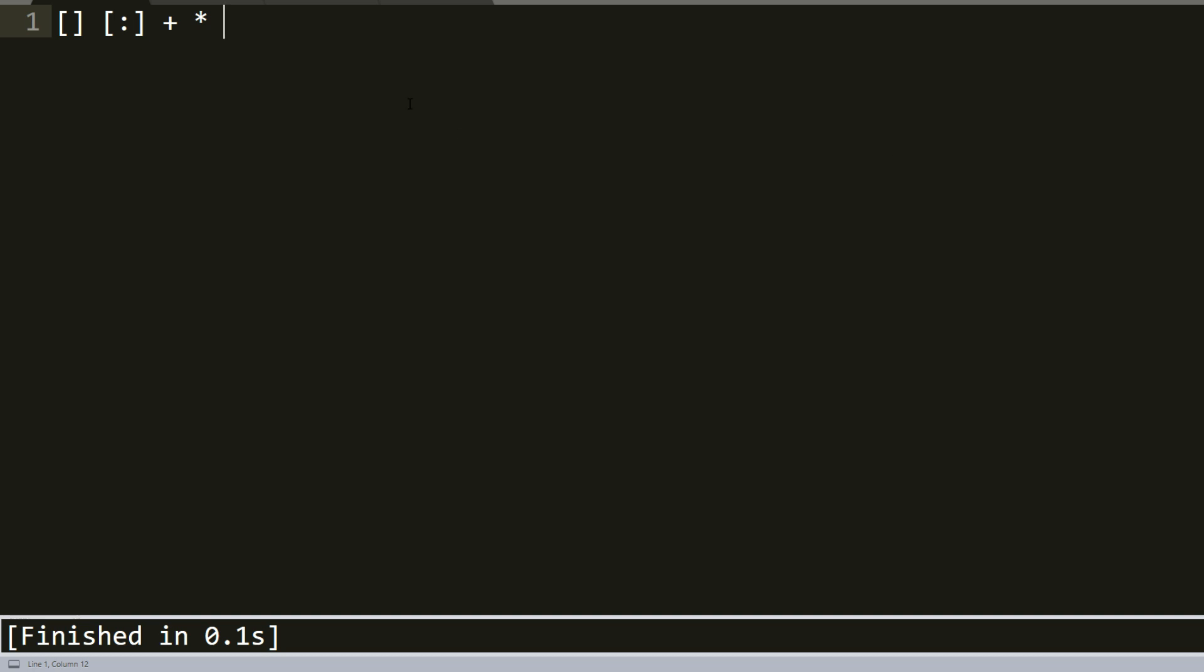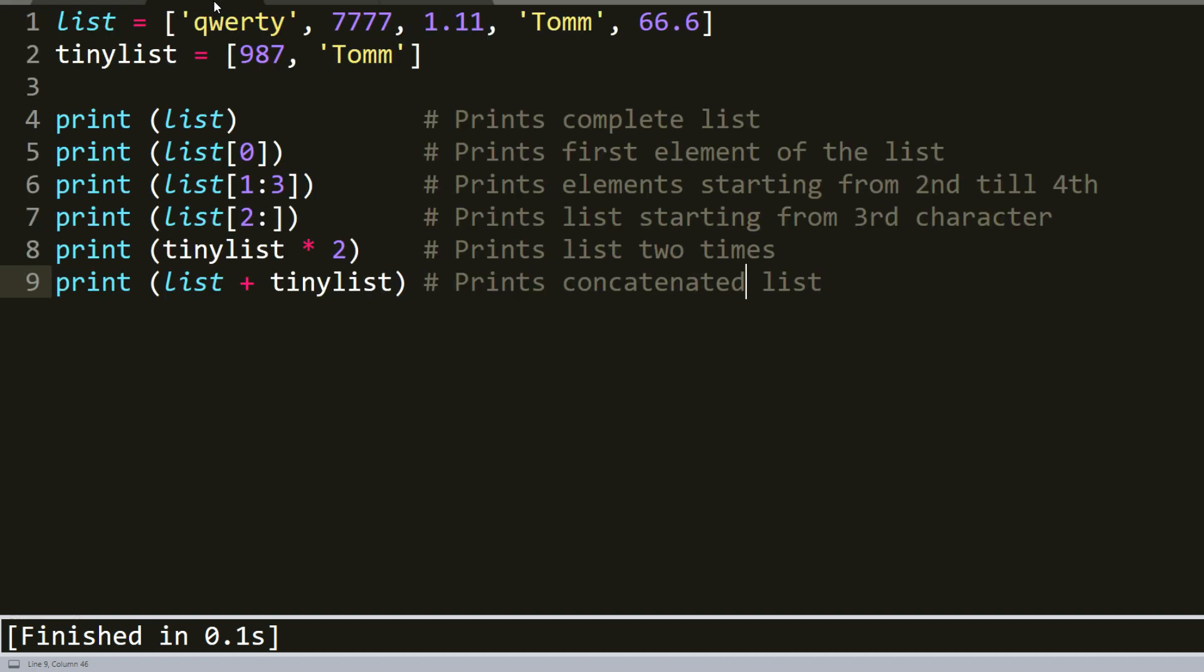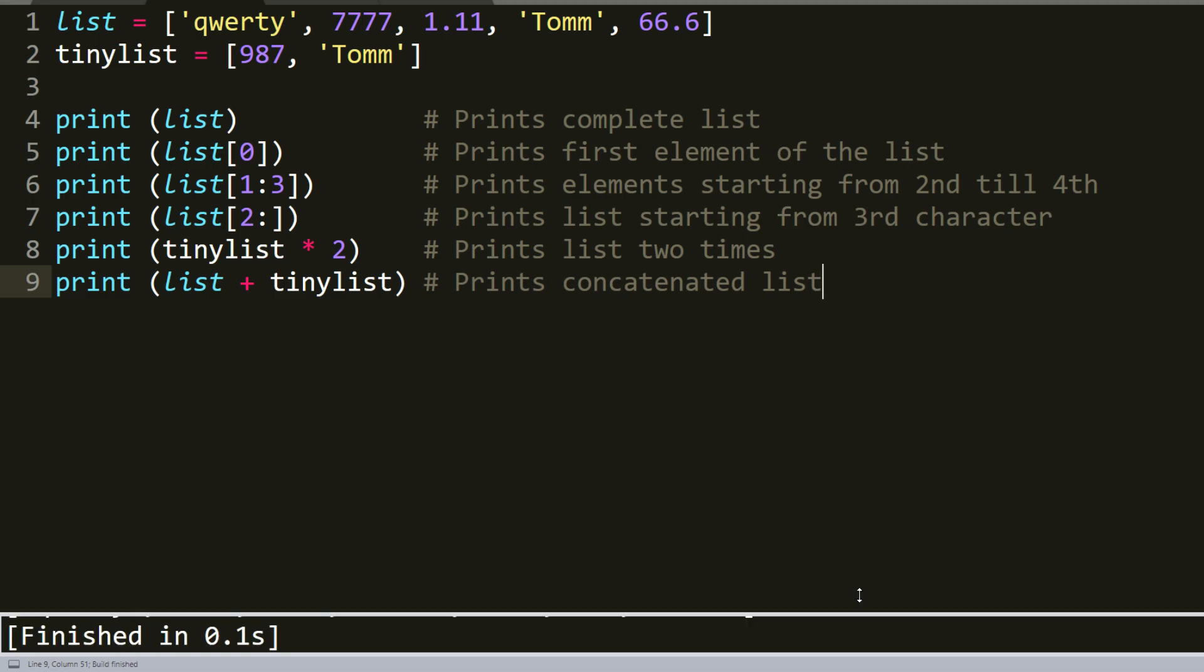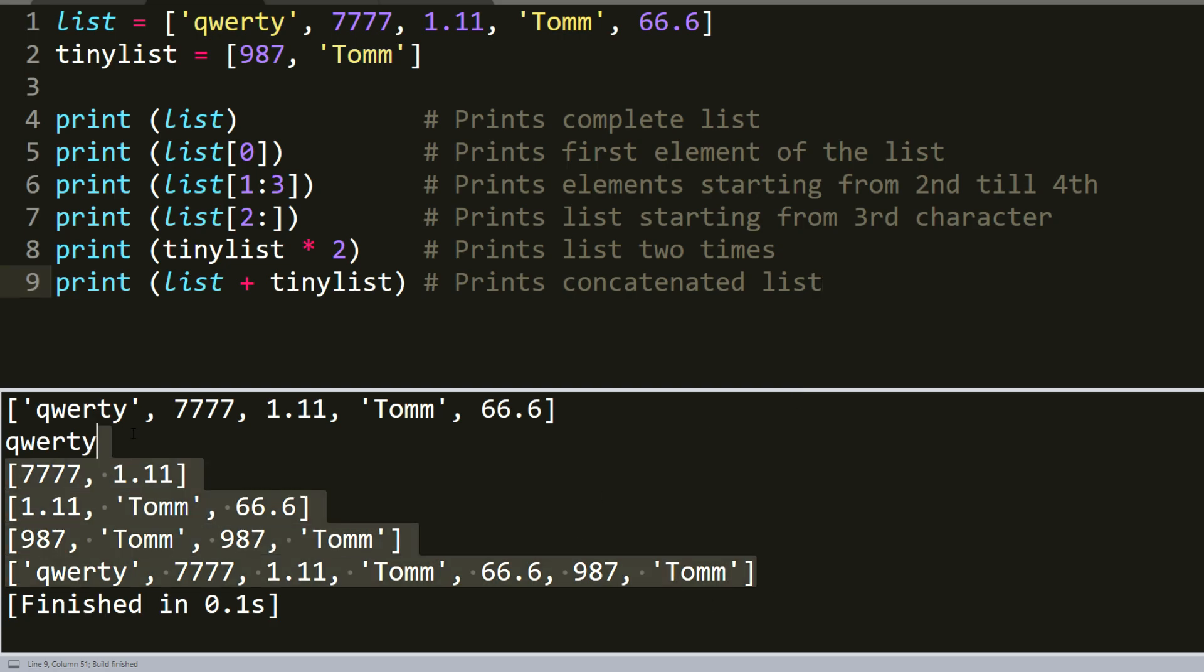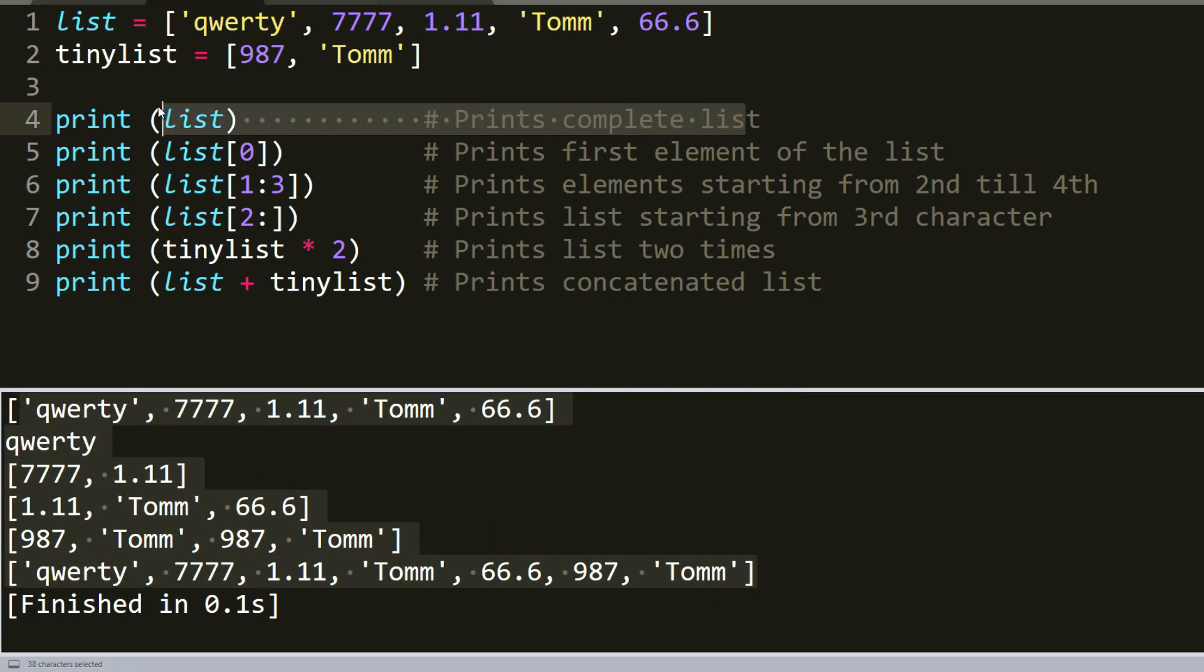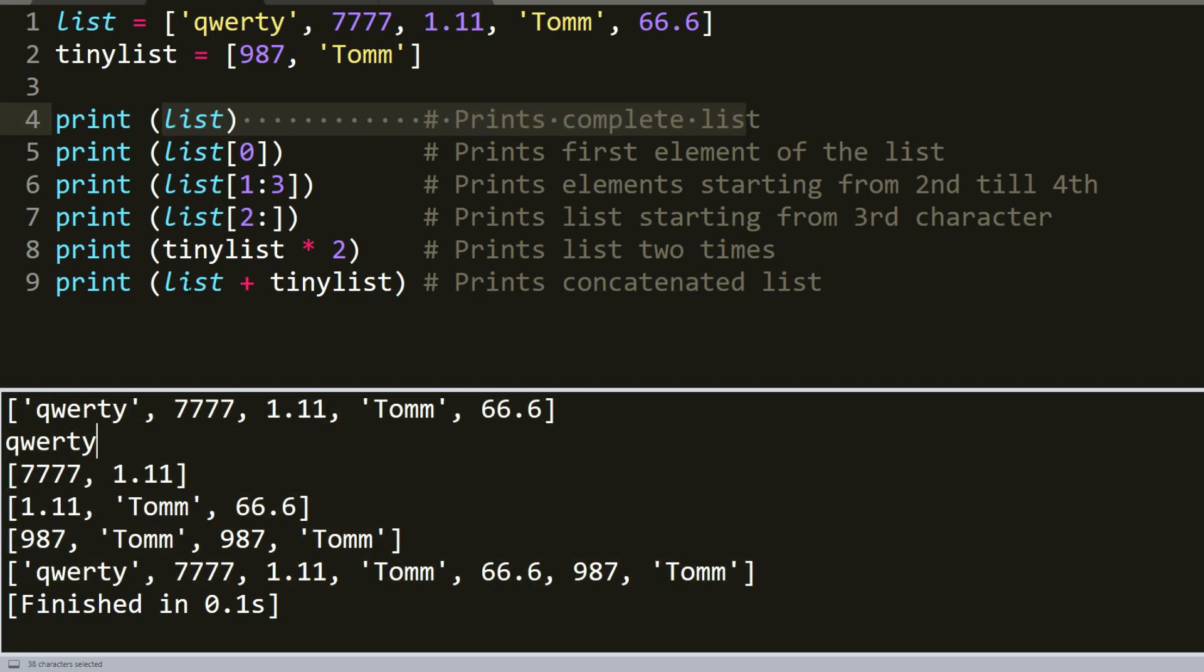So here is the first example. I made two lists. One is with five elements and second is with two elements. And I will print all of them. And here is an output. As you can see, at first line we printed all the first list with five elements.